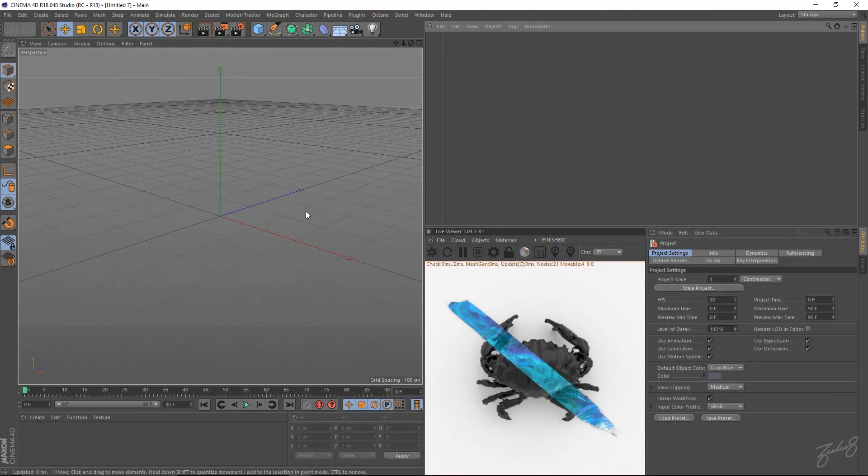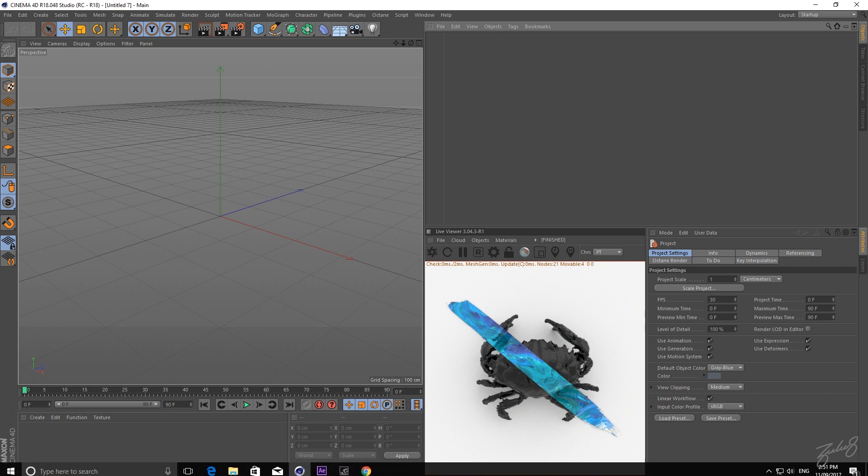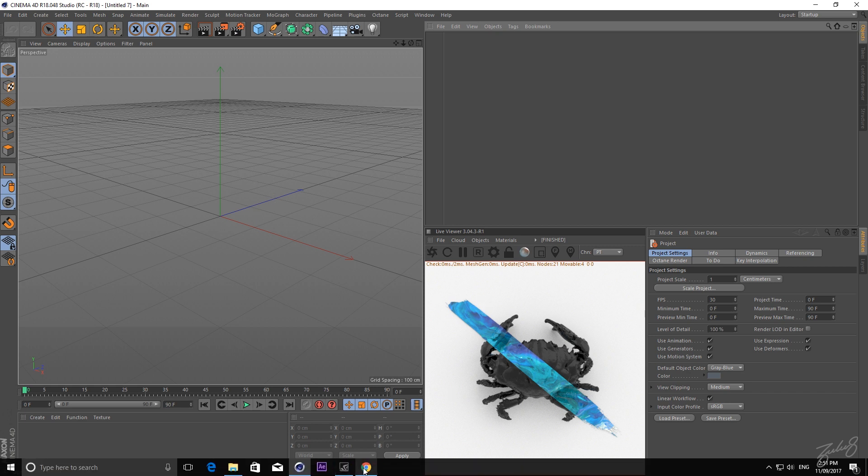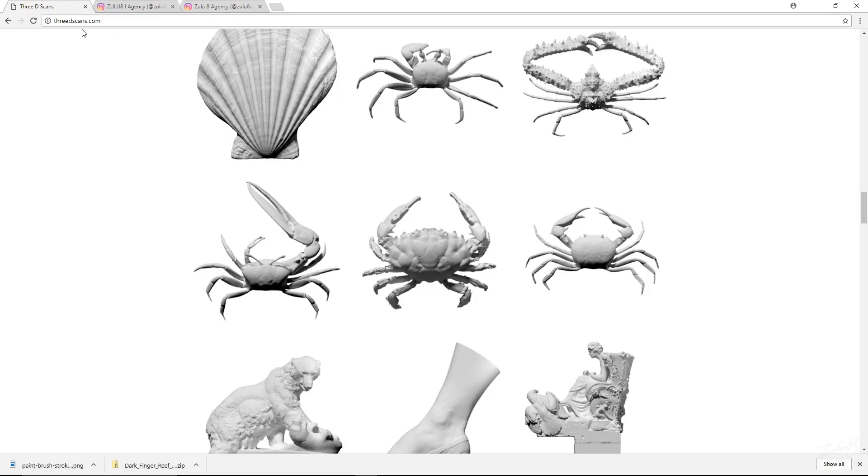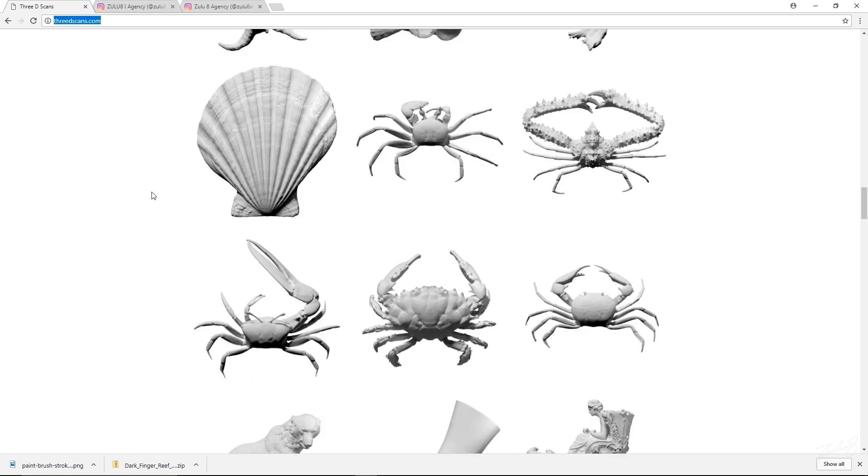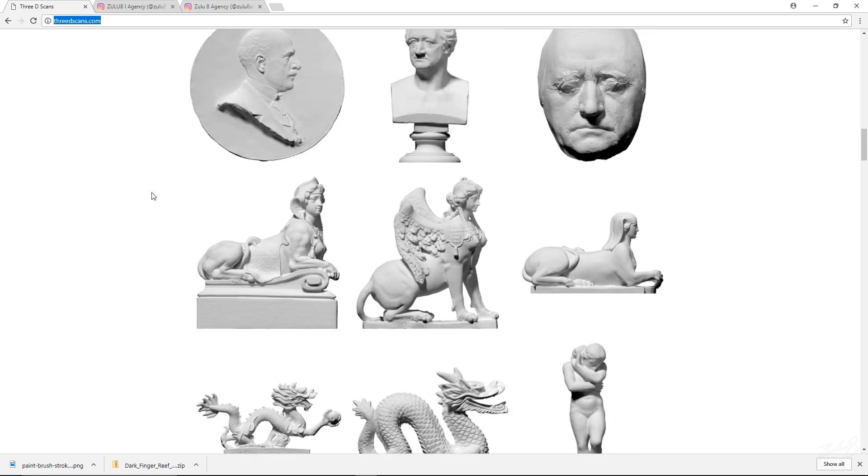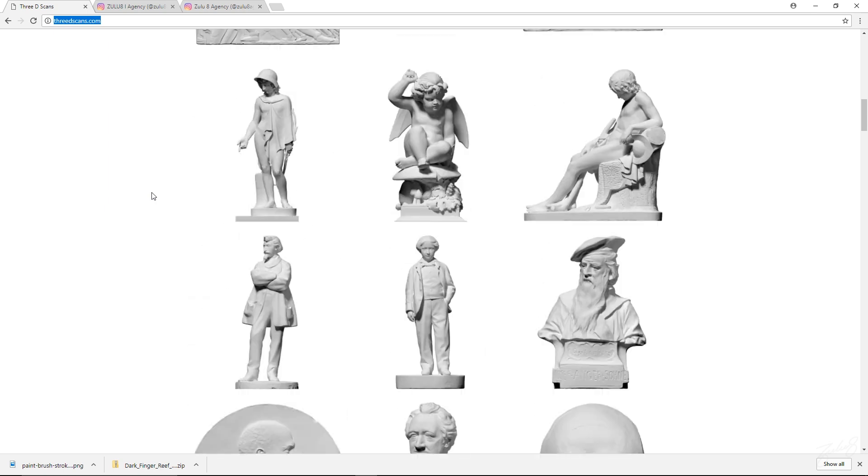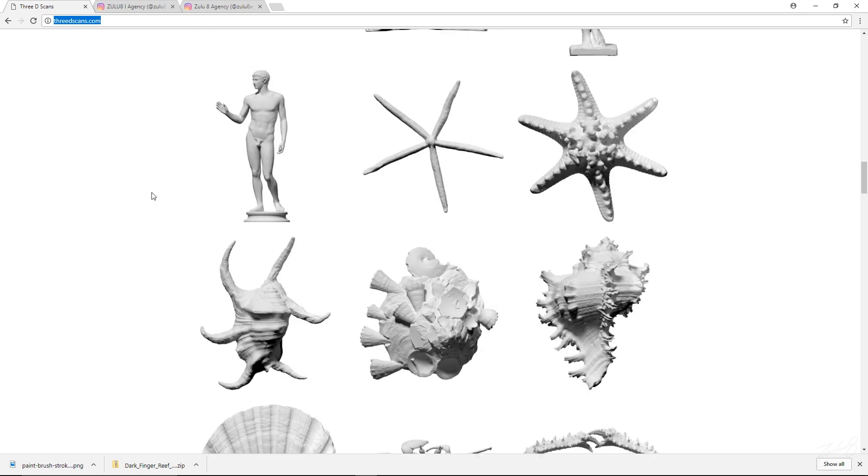I start off by getting an object, like whatever object you want your paint stroke to project on. So I found this cool website called 3dscans.com, you can jump on there and it's got heaps of cool assets that you can use.